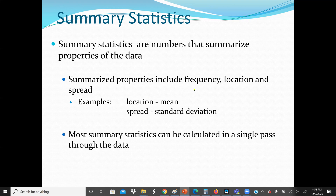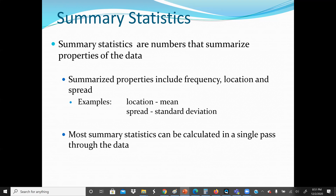For frequency, we can use a frequency distribution table. The goal of frequency is to organize the data — for example, the tables that are red we have 50, the tables that are blue we have 20. Location allows us to find the central tendency of the data set — for example, finding the mean, median, and mode. Spread will be the variance, how the data varies. Most summary statistics can be calculated in a single pass through the data.